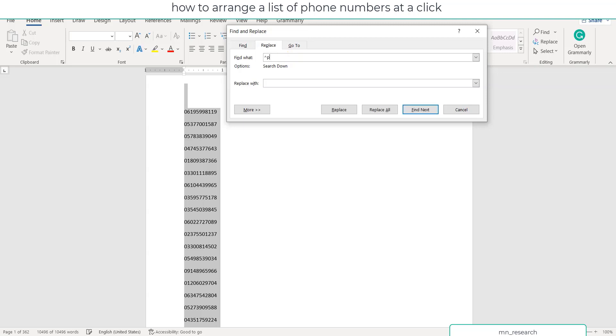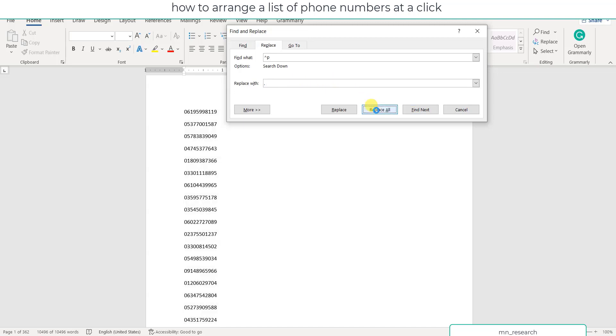After that, you want to instruct Microsoft Word to help you add comma. Press comma. So you are instructing the application that it should add comma to each of these numbers, followed by a space. And after that, you'll press Replace All.